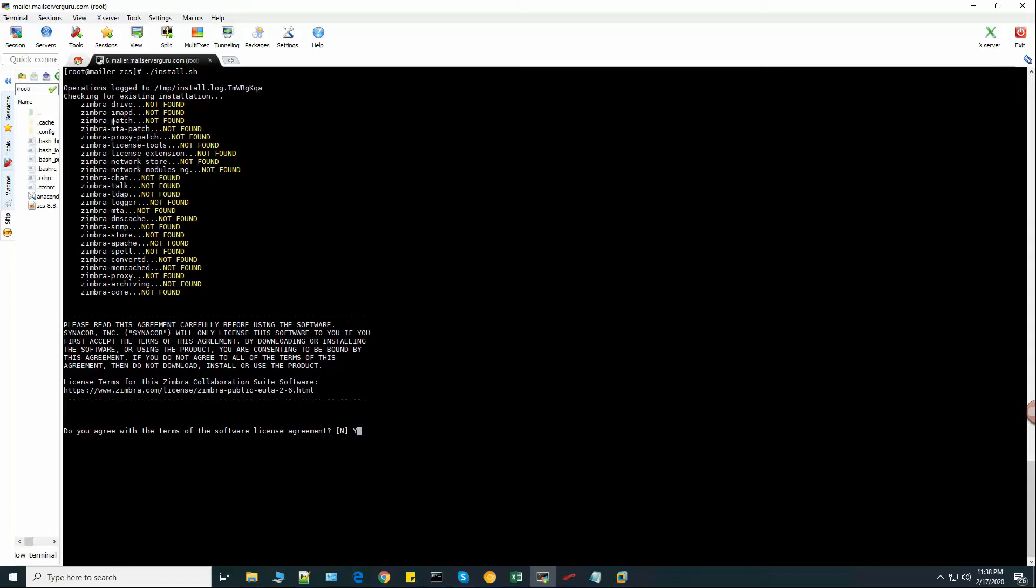The system is checking for existing installation. Nothing is installed, so it will install every package here. So we are agreeing with the license agreement. Let's hit enter.